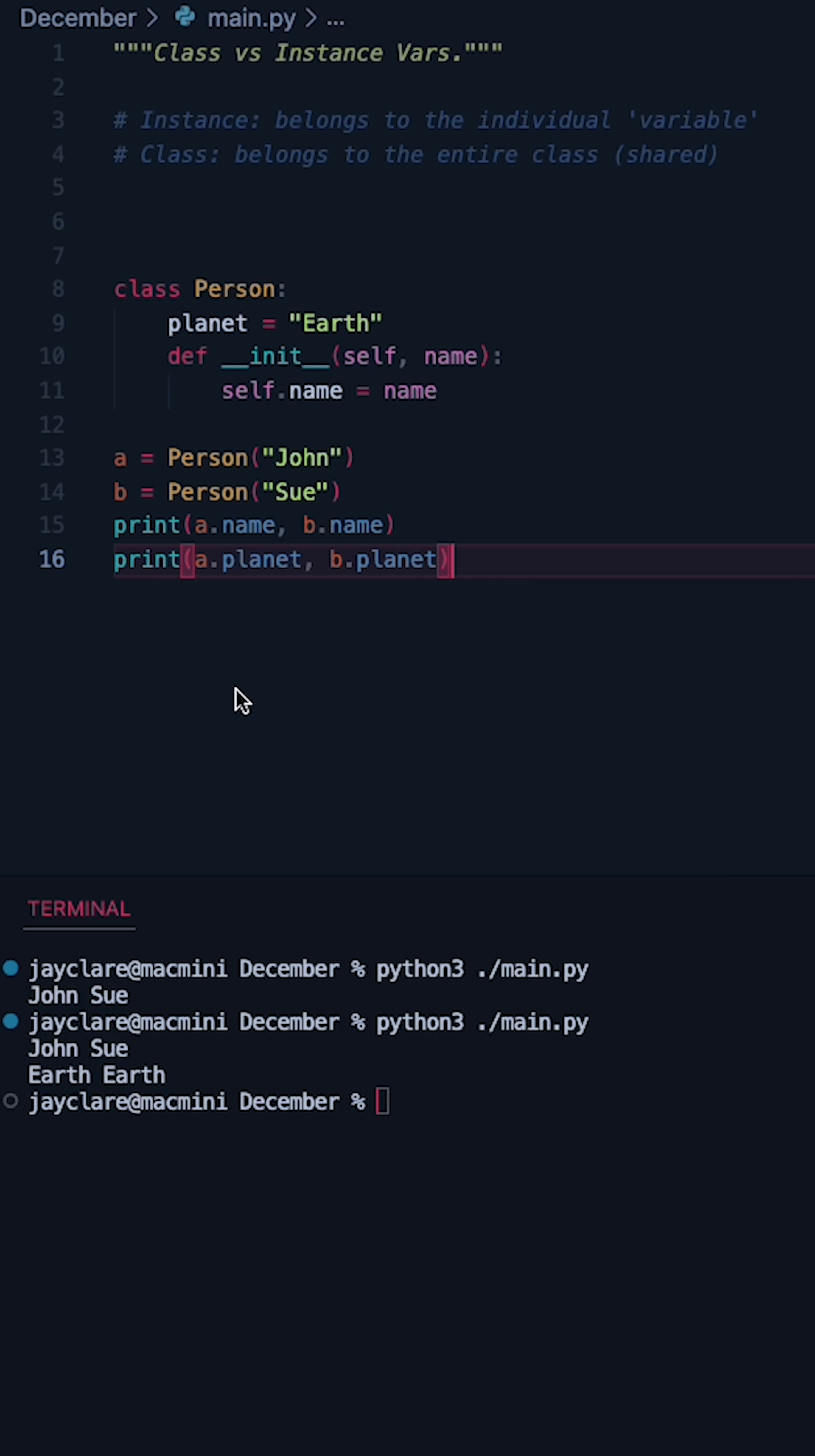So underneath if we do a new print statement with A's planet and B's planet, we can see they both come back as earth.